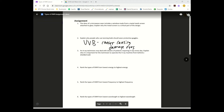An x-ray technician may deal with dozens of patients requiring x-rays every day. Explain why it is important for the technician to operate the x-ray machine behind a shielded wall. X-rays are ionizing, and if you're around ionizing radiation all the time it can give you cancer.